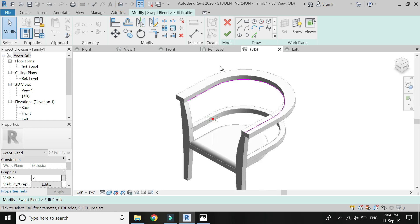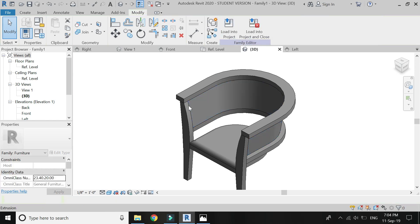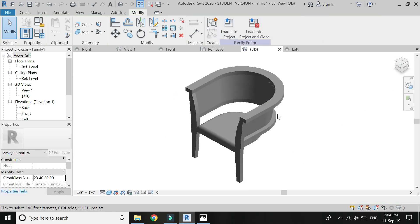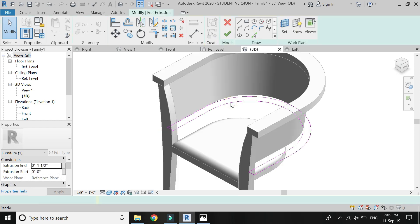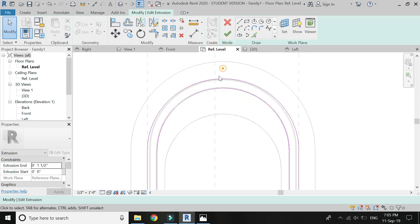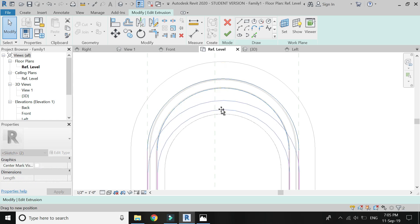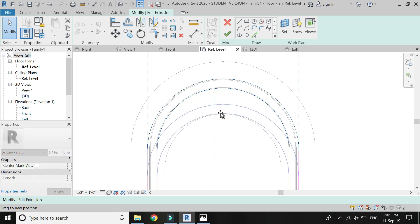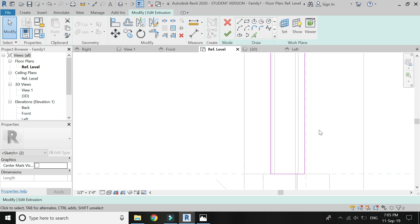Now click OK, again click OK. Now I am just simply going to edit these extrusions I have drawn to adjust them. I am going to edit these parts so that they are all merged together.